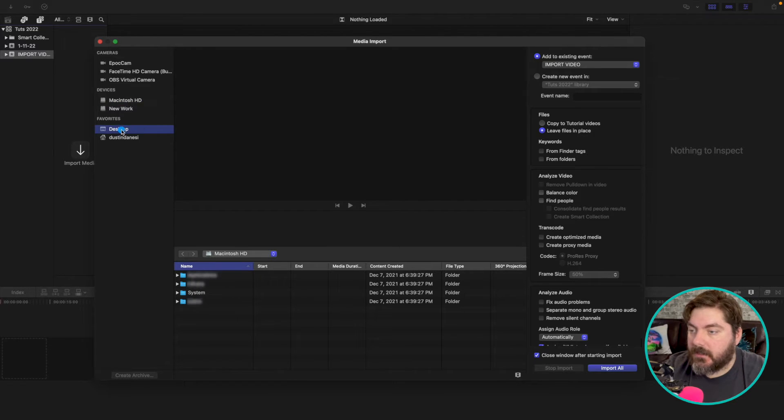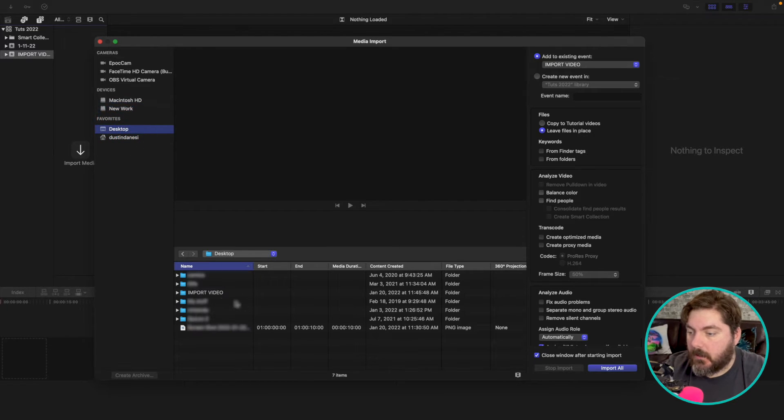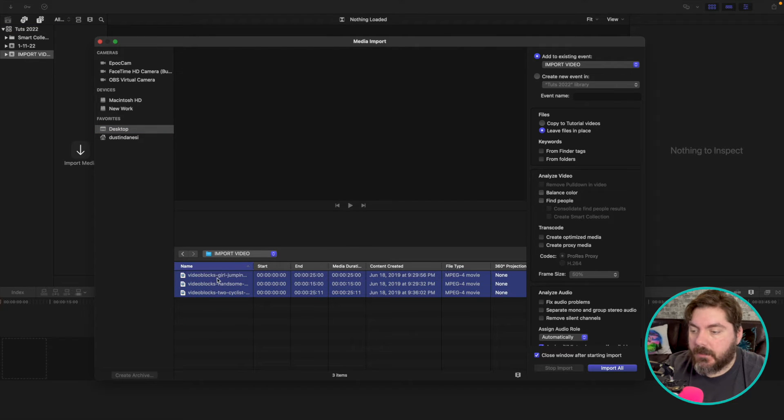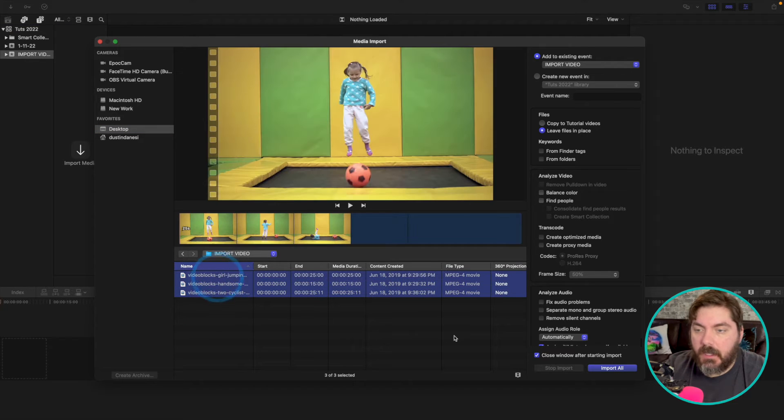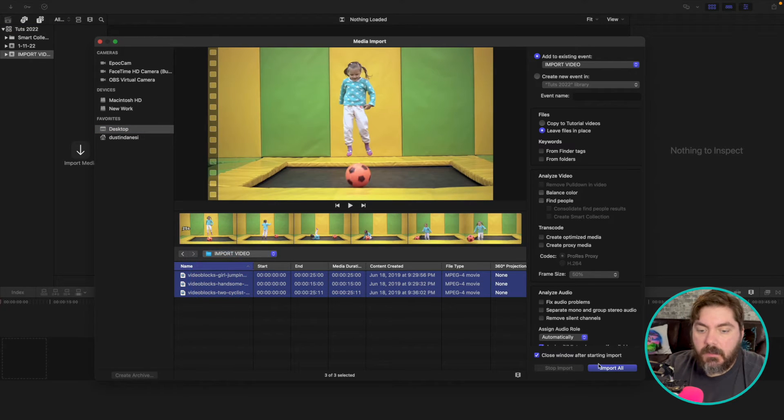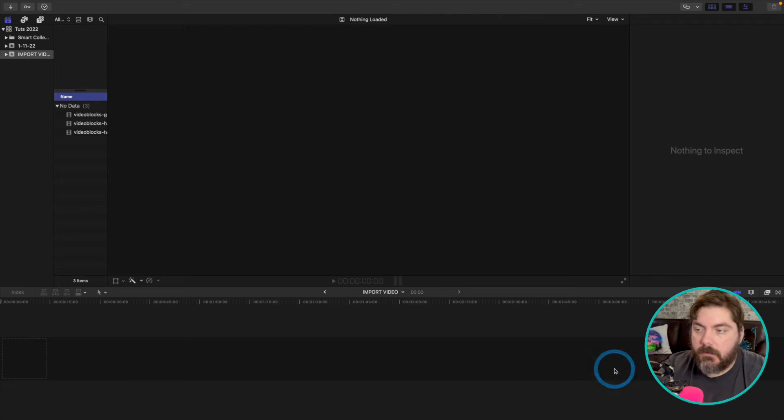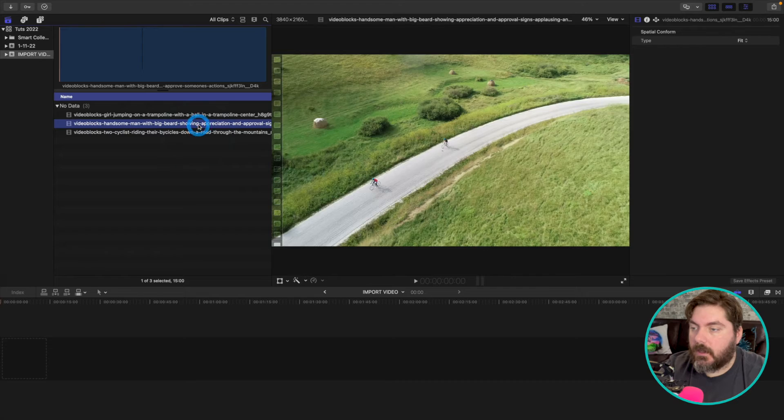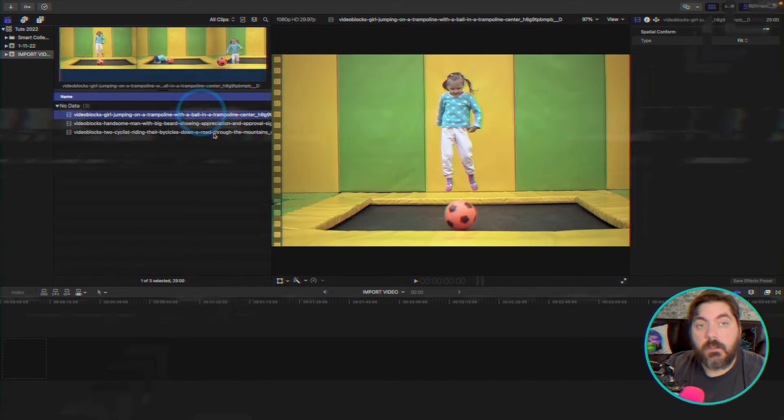So I know mine's on my desktop. I have this import video folder, I'm going to select everything in there and hit import all. And as you can see right here, everything is in here now.